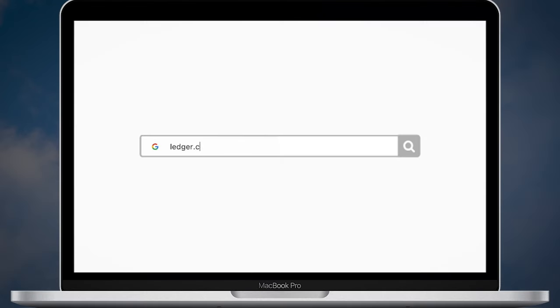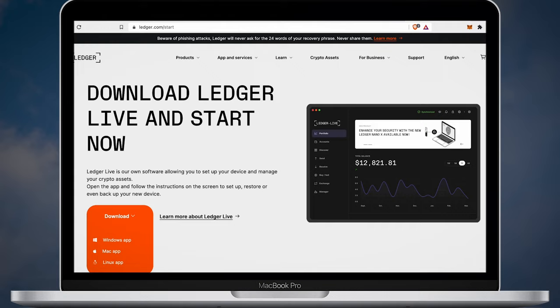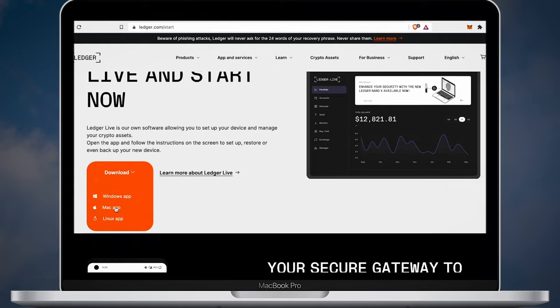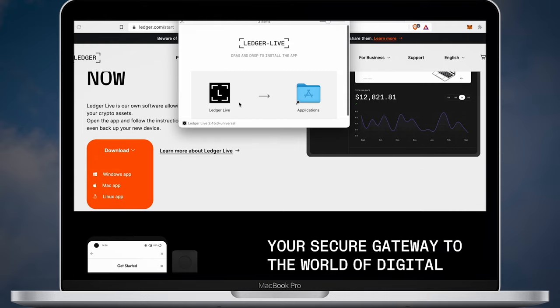Open your browser and type ledger.com slash start. Here you can download Ledger Live for Windows, Mac or Linux. In my case I'll download it for Mac. Once the application is downloaded move to the next step.